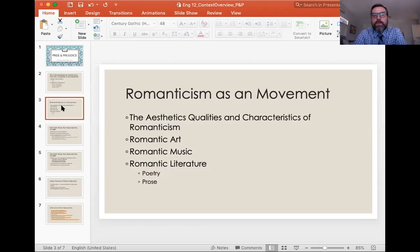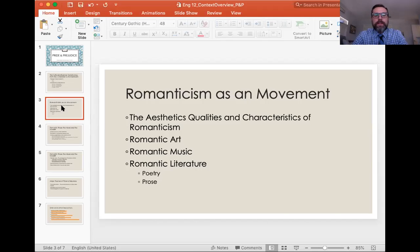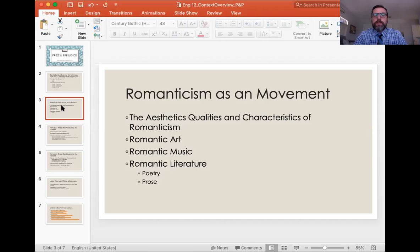Romanticism as a movement has aesthetic qualities and characteristics that kind of sound similar to what we talked about in American literature — romantic art, romantic literature, romantic music — all of that has more to do with aesthetic qualities, more emotional, more primal. You can think of music like Beethoven and how emotionally driven that was compared to Bach or Mozart. We're going to focus on romantic literature very briefly with the poetry, and then most of our attention on the prose.